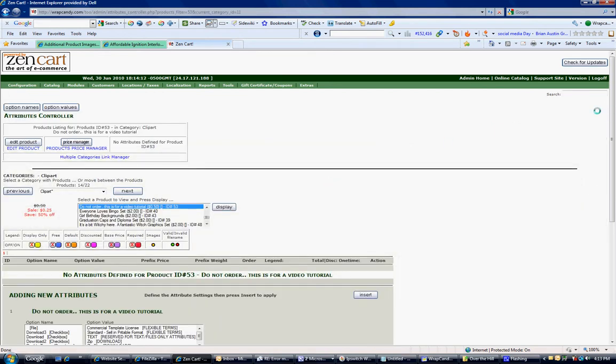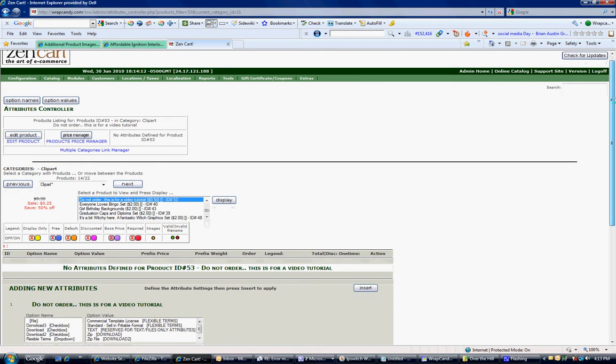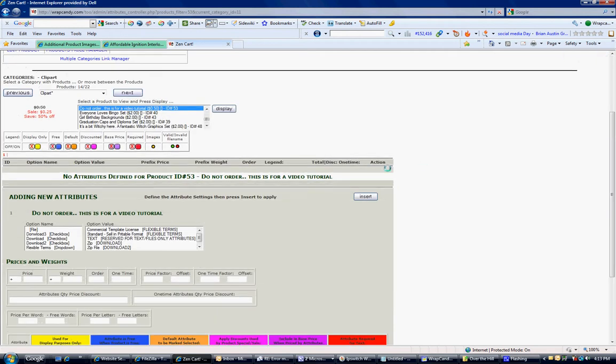So when I click on it and then scroll down just a little bit to make sure I'm on the right product, it says no attributes defined for product ID 53. Do not order. This is for video tutorial. Well, this is the correct product.